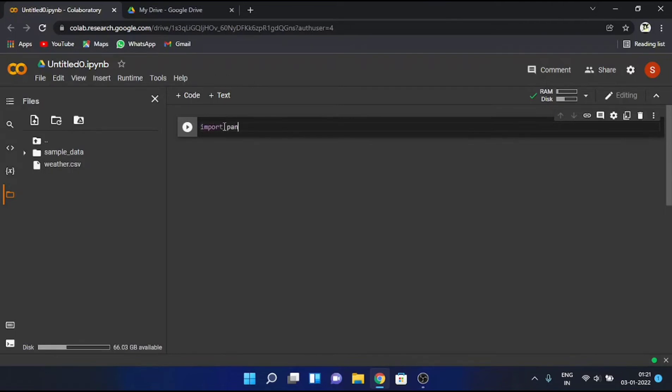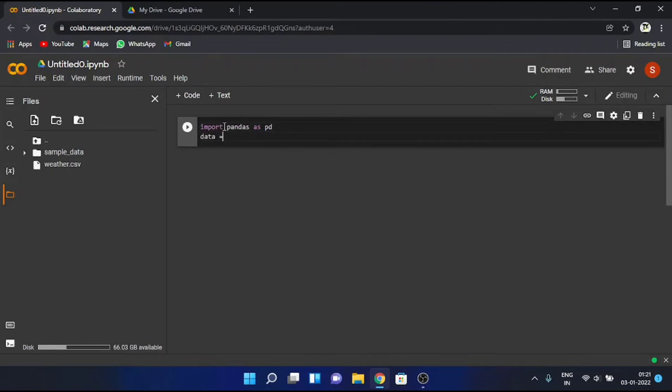Firstly importing pandas library, then reading csv file. Now I'm going to paste the path that I just copied with the help of control plus v.